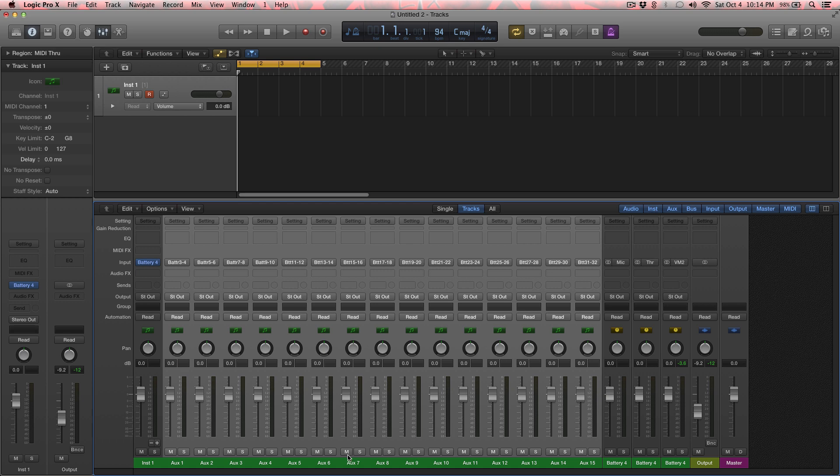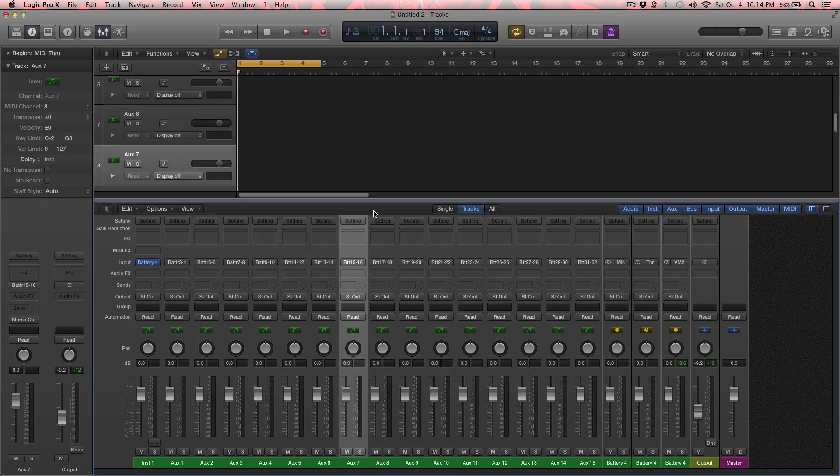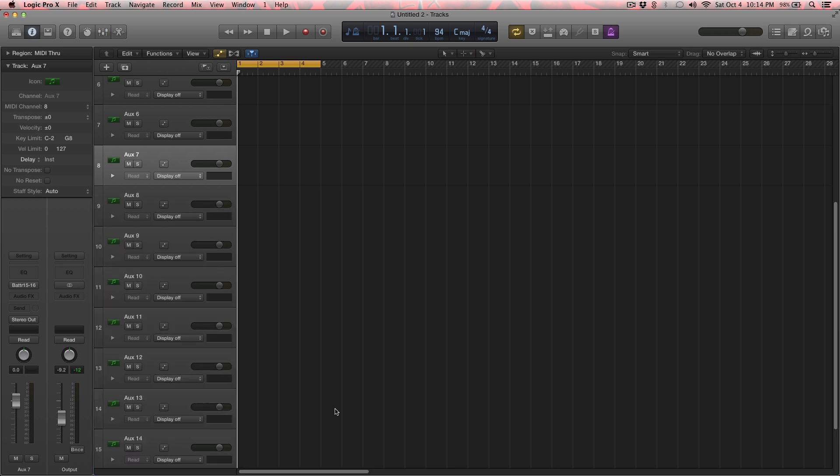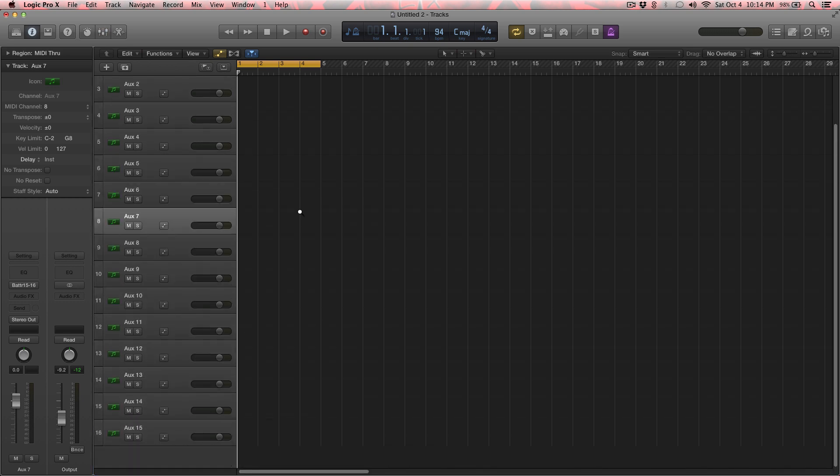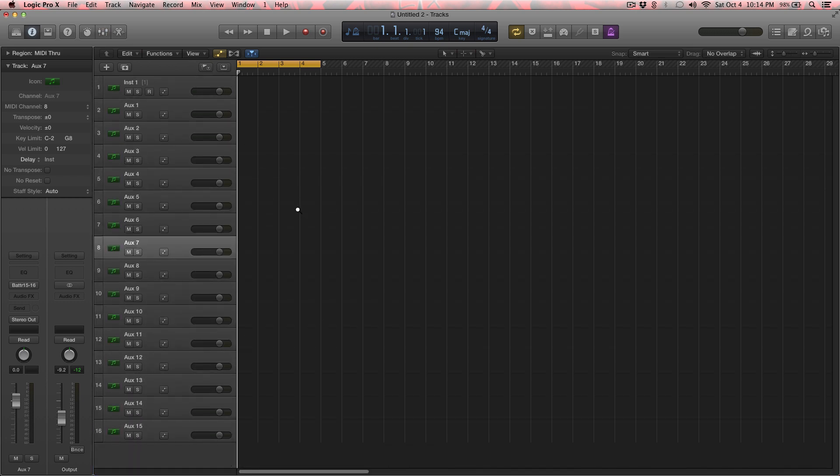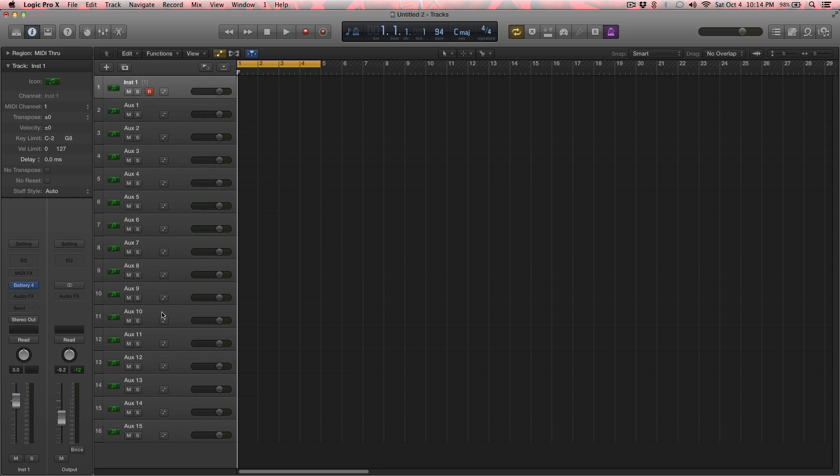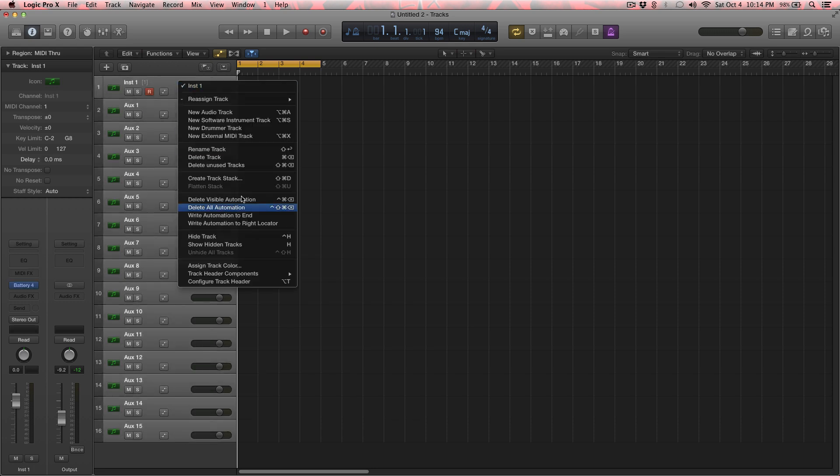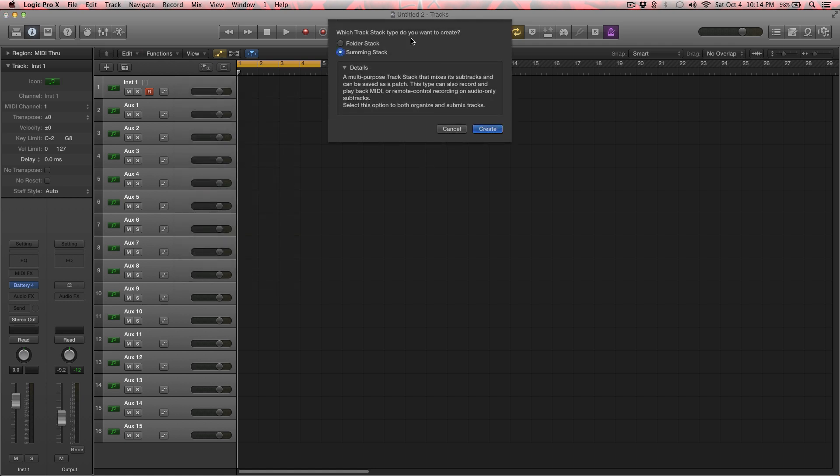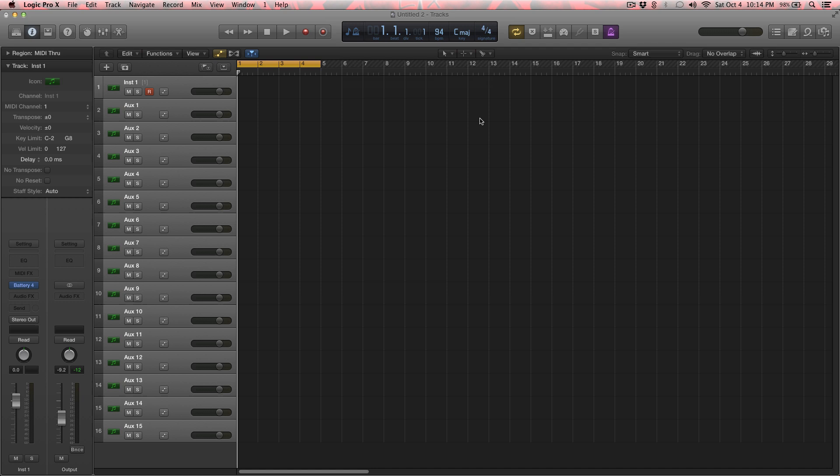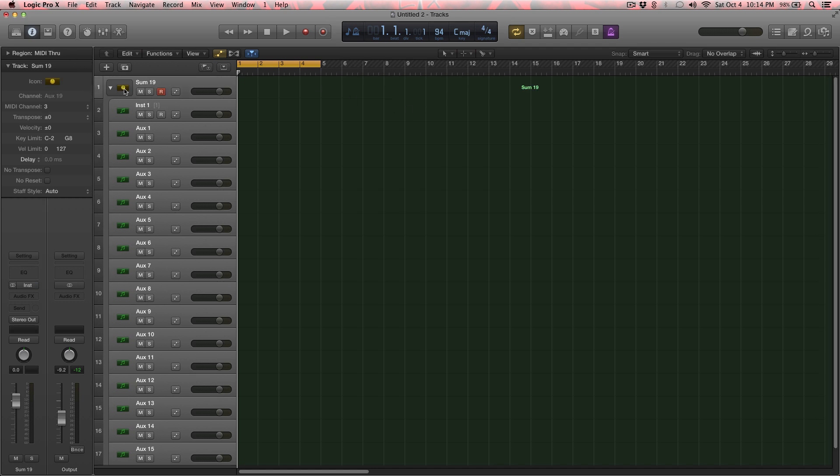And we're going to right-click, Create Track. So now we have those AUX tracks 1 through 15. So I'm just going to right-click after selecting those all and create a track stack. Summing stack is what I'm going to choose. You can check these two different options and read the details right there to see what each one does exactly. It's just basically a subgroup.